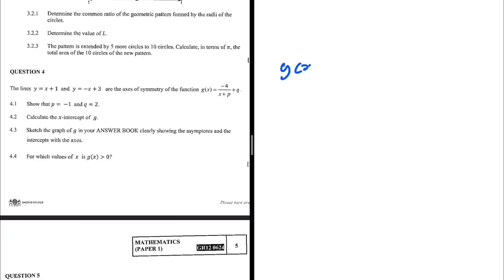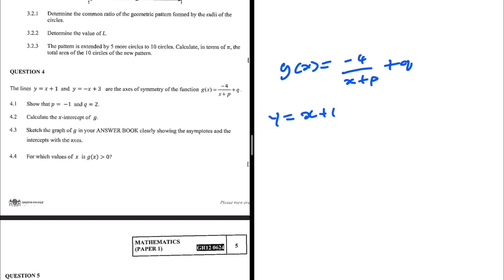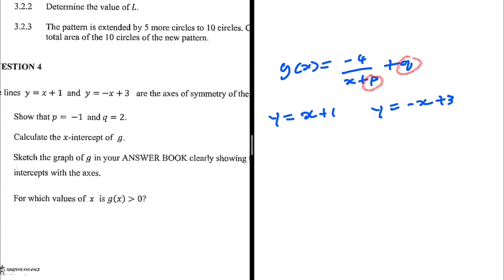We have a function g of x which is equal to minus 4 over x plus p, plus q. We're given the axes of symmetry y equals x plus 1 and y equals minus x plus 3. We're supposed to find the value of p and the value of q — specifically, show that p equals minus 1 and q equals 2.